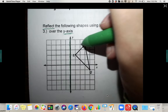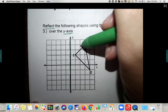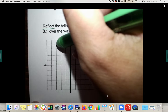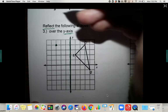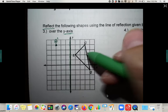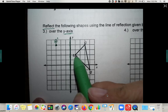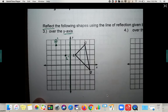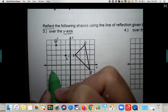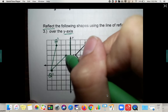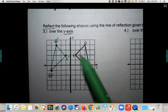G is three to the right of the reflection line, so move it three to the left of the reflection line on that same horizontal line — it becomes G prime. L is only one away from the line, so it goes one the other direction and becomes L prime. Q is four away, so it goes four away the other direction and becomes Q prime. Draw in your triangle — don't just leave the labels there.